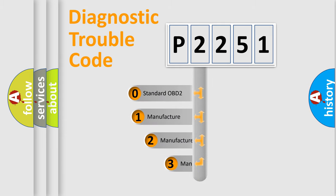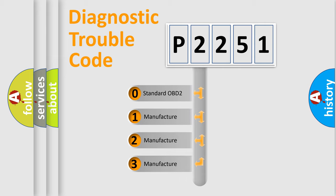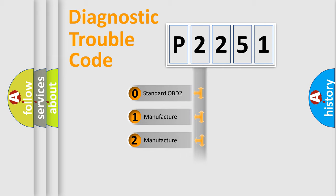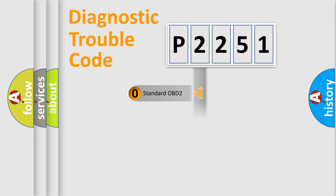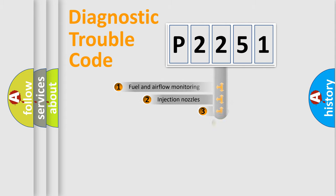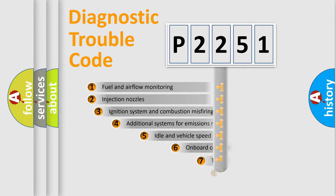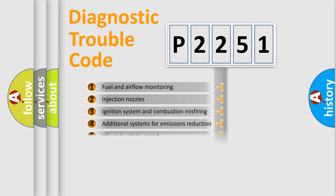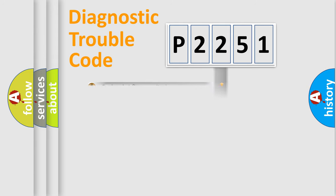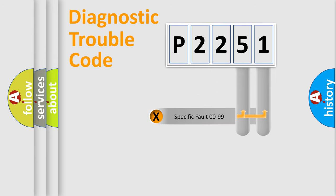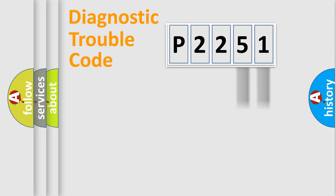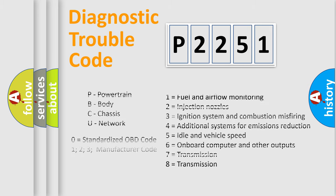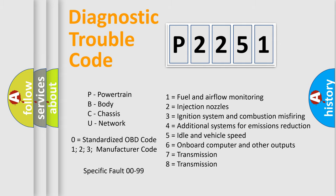If the second character is expressed as zero, it is a standardized error. In the case of numbers 1, 2, or 3, it is a manufacturer-specific error expression. The third character specifies a subset of errors. The distribution shown is valid only for the standardized DTC code. Only the last two characters define the specific fault of the group. Let's not forget that such a division is valid only if the second character code is expressed by the number zero.